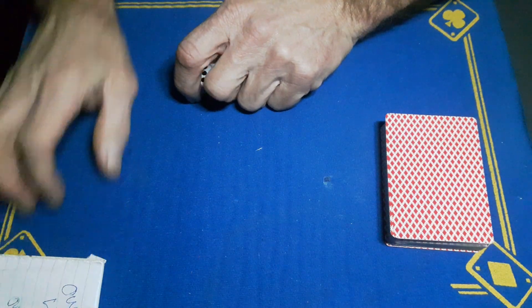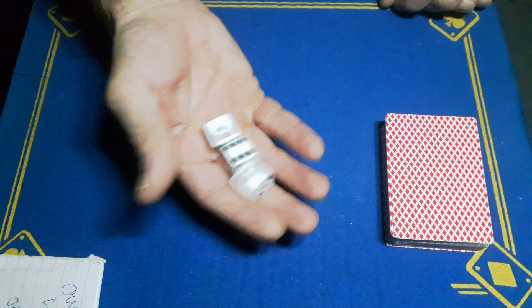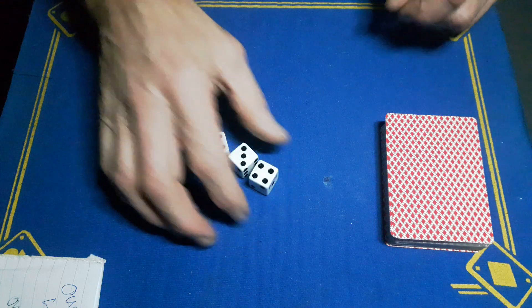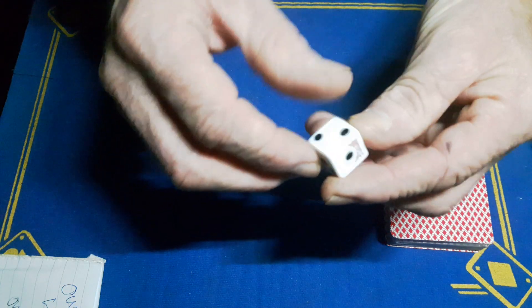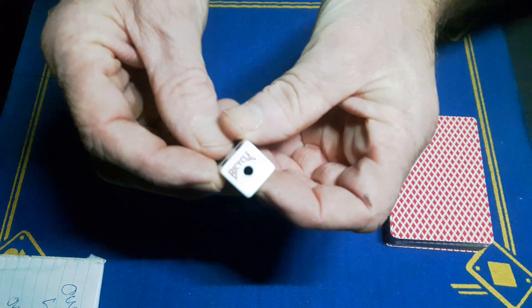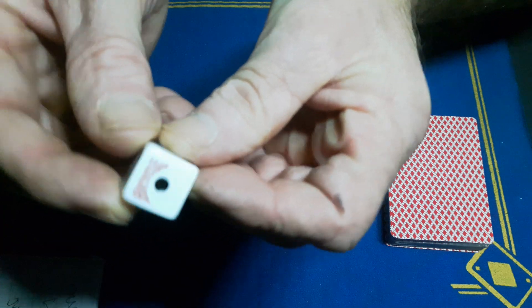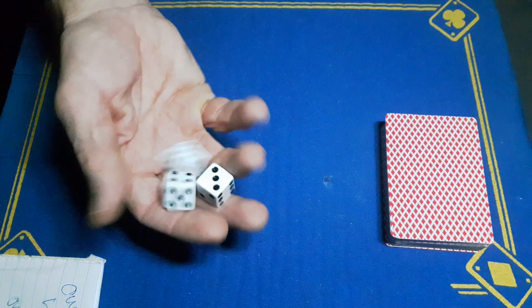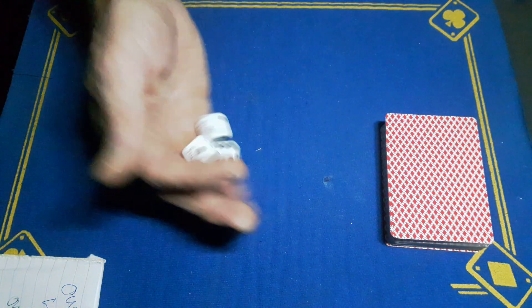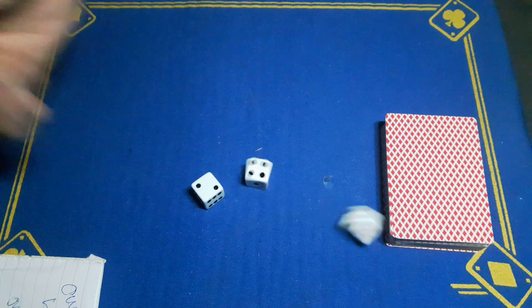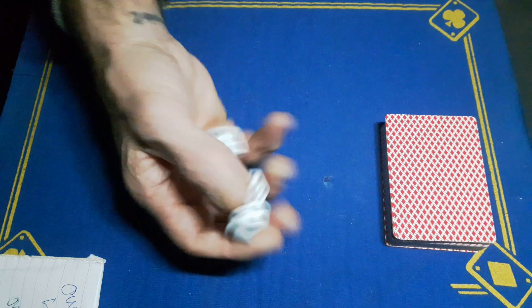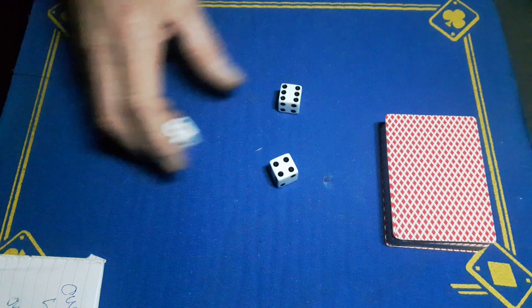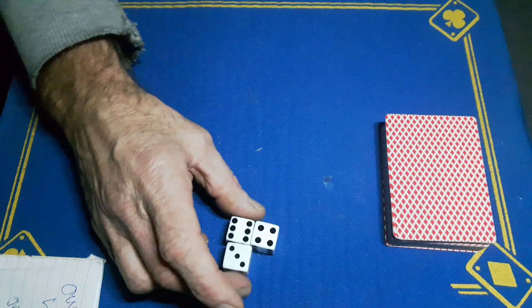These are regular Bicycle playing card dice - look, Bicycle dice, they're not weighted. The spectator can roll a few times just to make sure they're happy, and when they're happy they're going to roll one more time. We've landed on these three numbers. We're going to add up the totals: six, four is ten, thirteen.